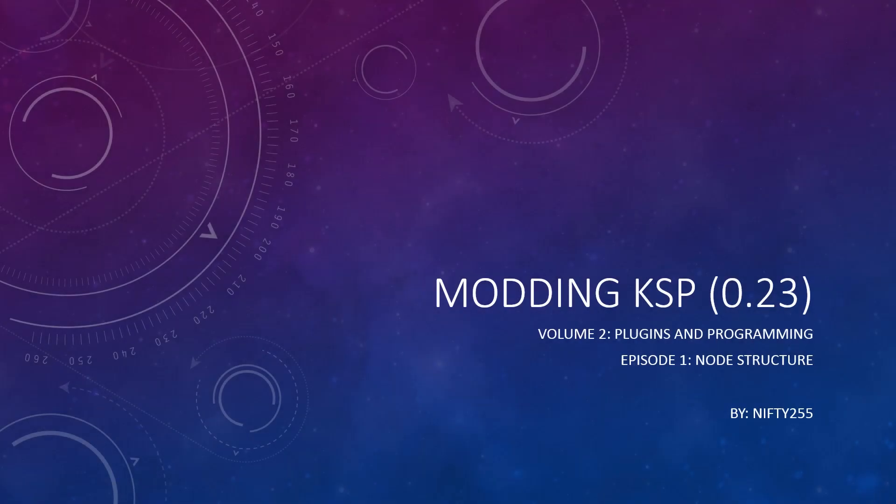Hello everyone, this is nifty255, and welcome back to my KSP modding tutorial series, Volume 2, Plugins and Programming, Episode 1, Node Structure.